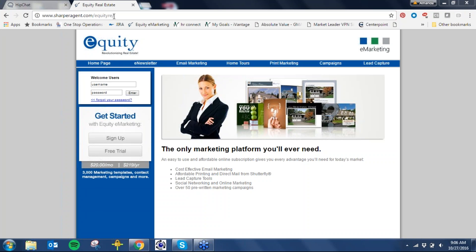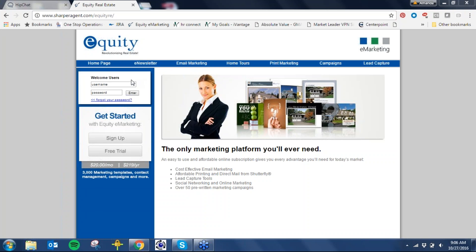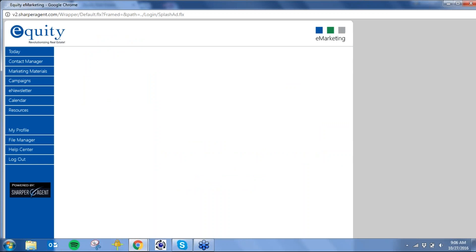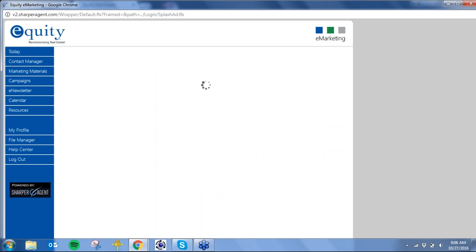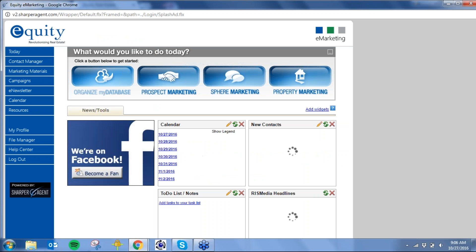The RE is not needed — it will auto-populate if need be. You can find more information about the e-newsletter, email marketing, home tours, print marketing campaigns, or lead capture. I'm going to go ahead and log in as myself, and it's going to launch me right into the Sharper Agent product.